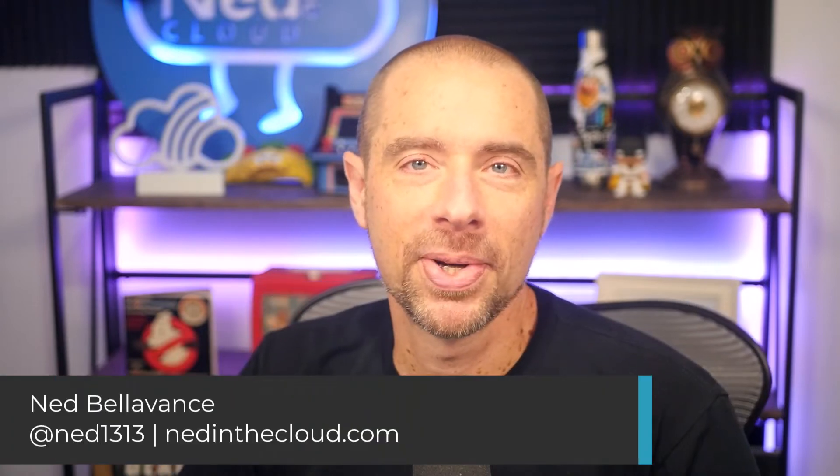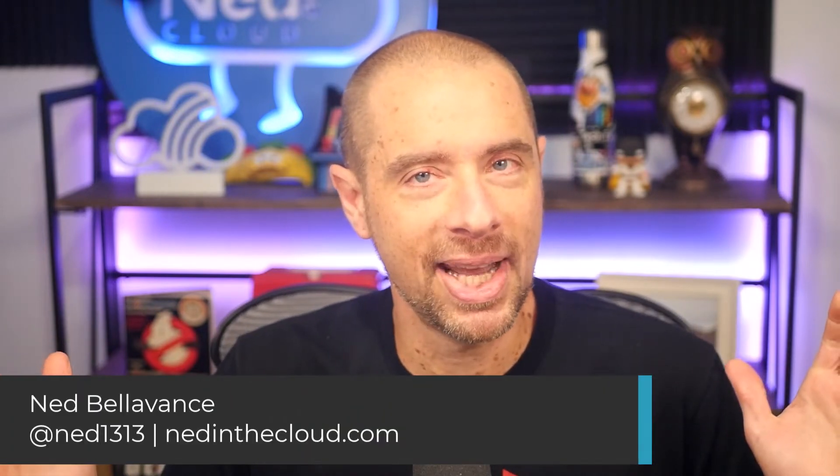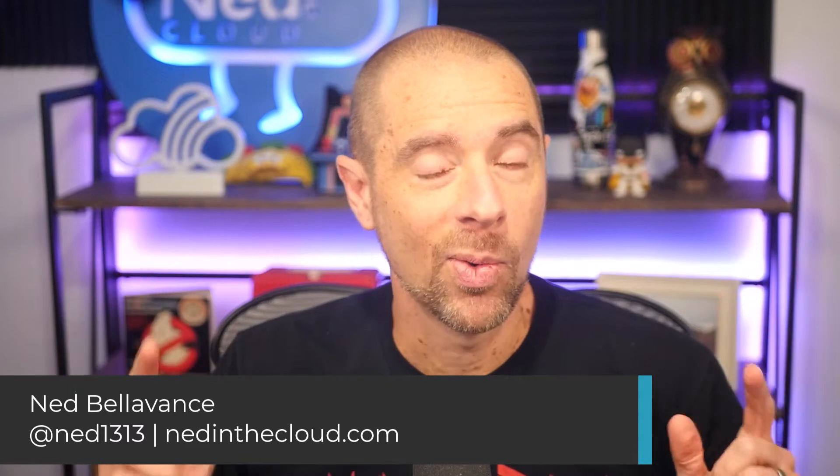Hey, what's up everybody? It's Ned Bellavance, Ned1313 on Twitter, and welcome to Terraform Tuesday. Today, we're going to be talking about this fancy new feature, the optional argument in Terraform 1.3.